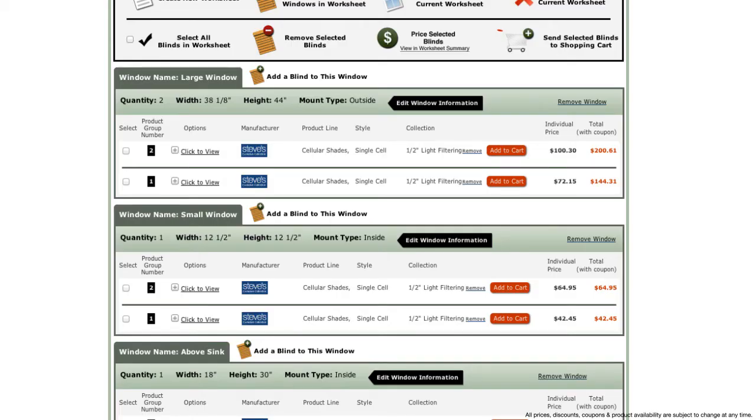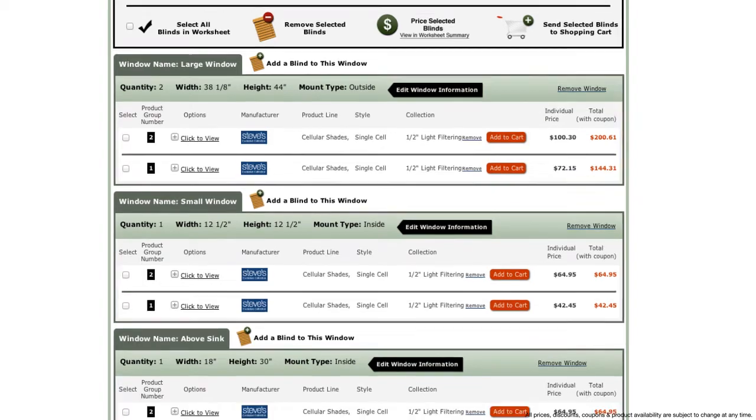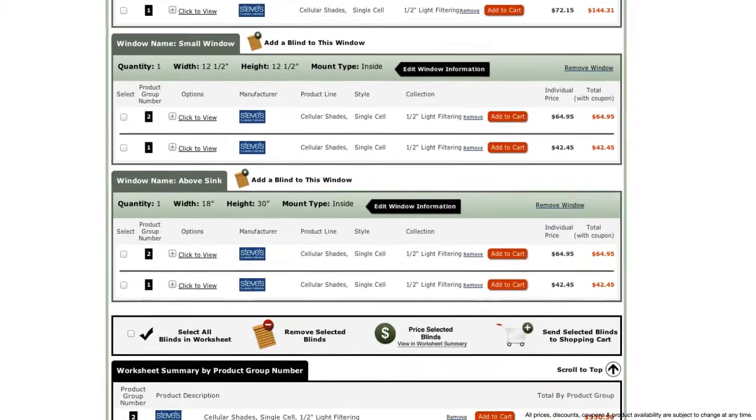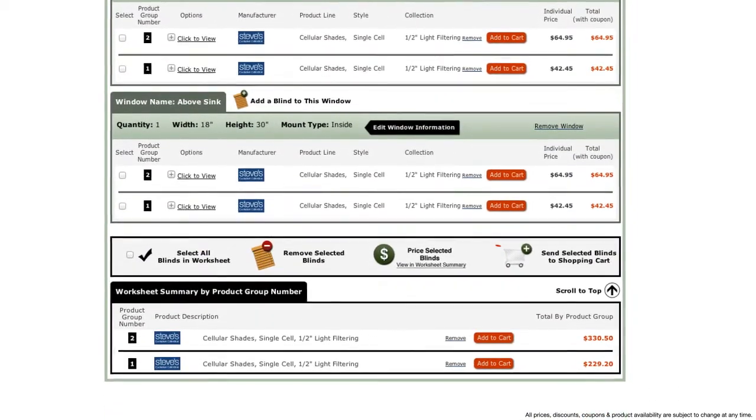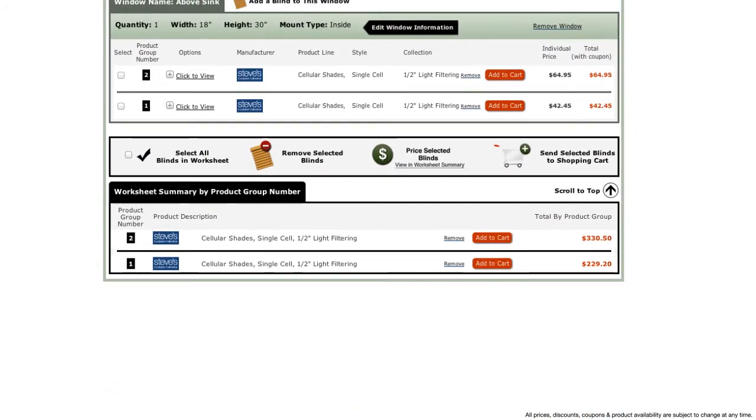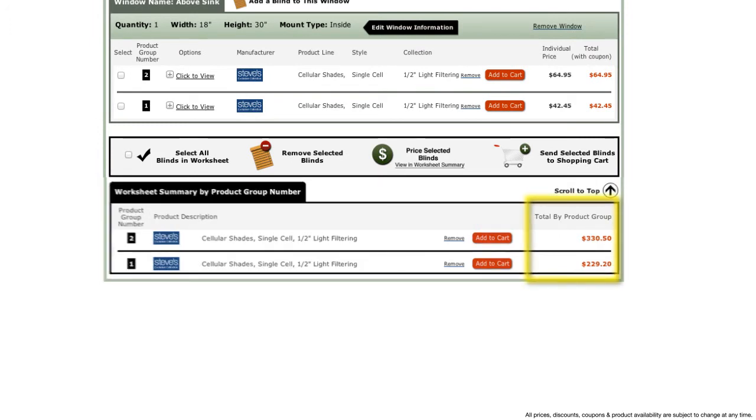You can see by looking at the pricing on the right that there is a price difference, but the best way to compare is to scroll down to the worksheet summary where you can view the total cost to purchase all of your cellular shades with cordless upgrade and without.